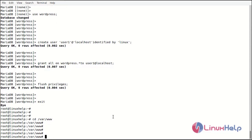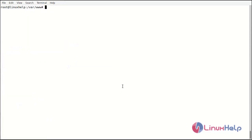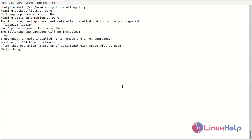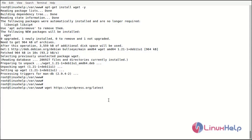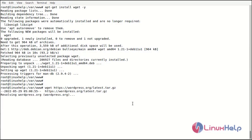I will move to /var/www. Now I will use the wget command to download the WordPress latest version. Here we go.